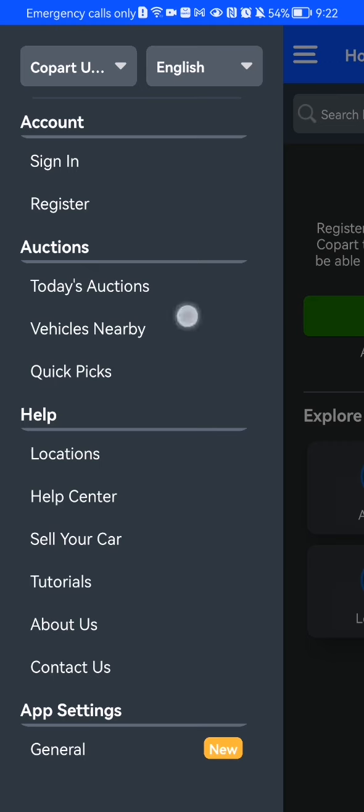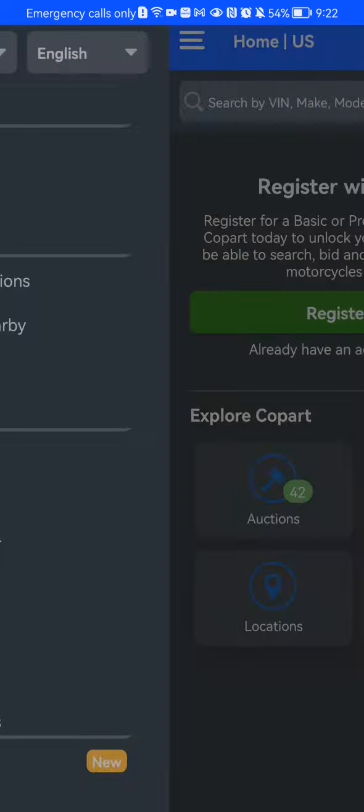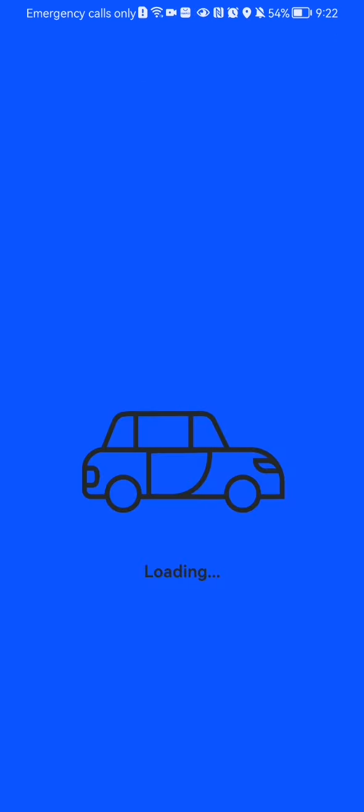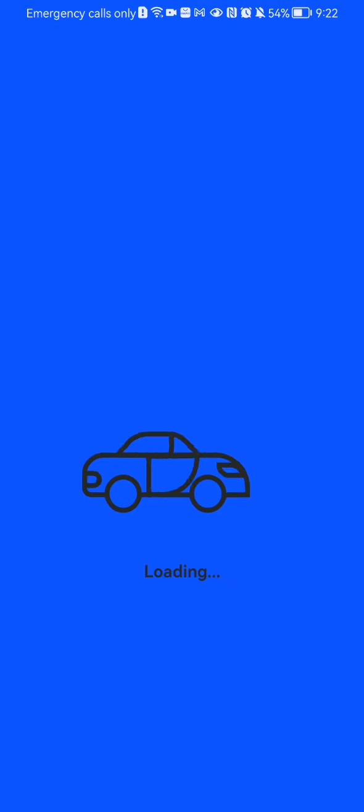Here you can press on vehicles nearby and wait a little bit.